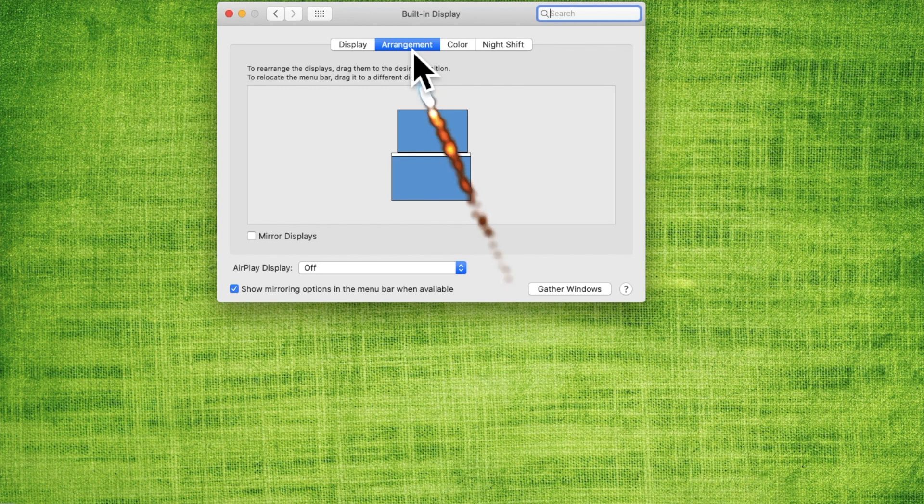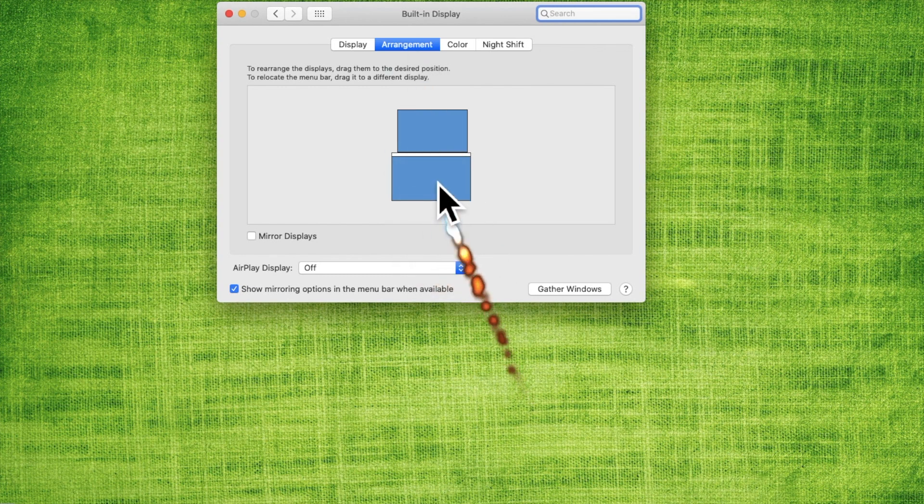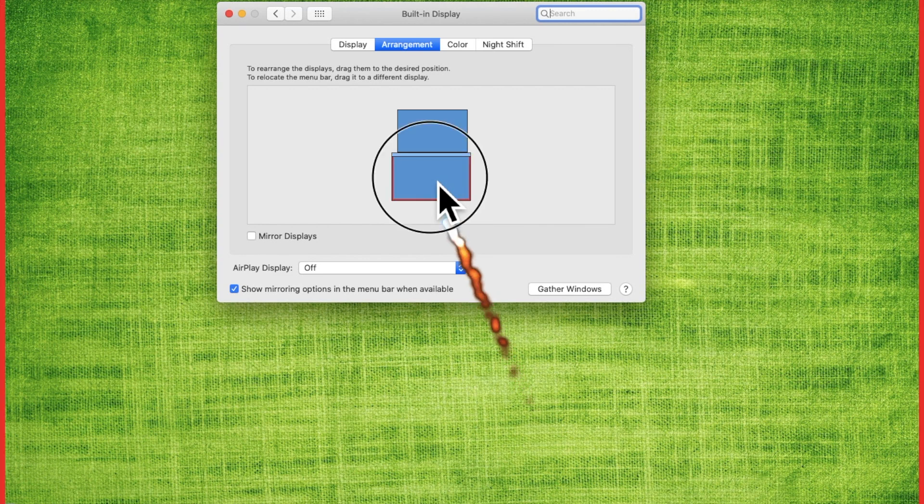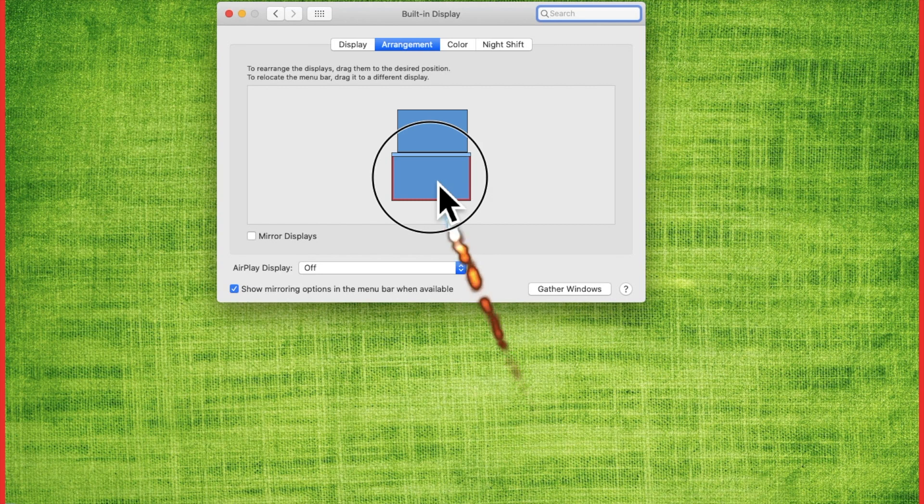And I want my laptop to be below the projector. So if I click and hold here, you can see that it's outlining this screen in red. So I know that this is my laptop. I want that to be below.